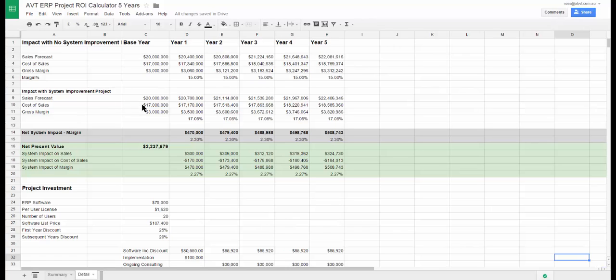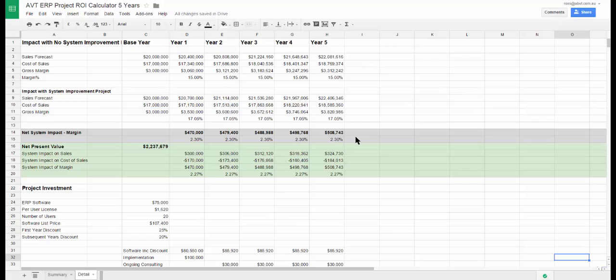The next section shows the impact of the ERP project and its flow on effects. Here can be seen the project's impact on gross margin across the five year period. Now we will turn our attention to the costs of the project.